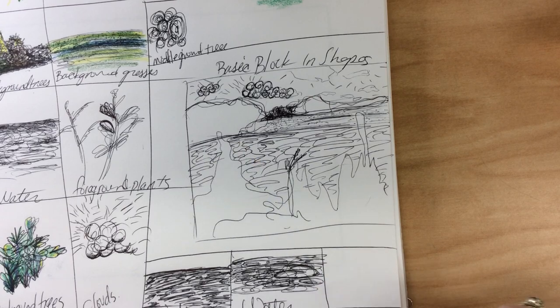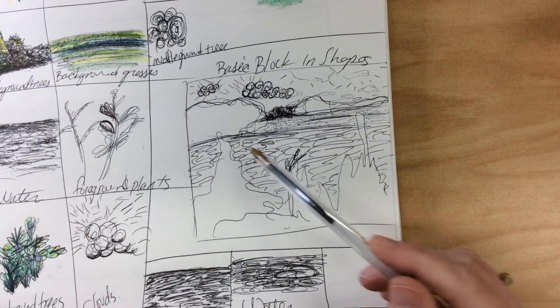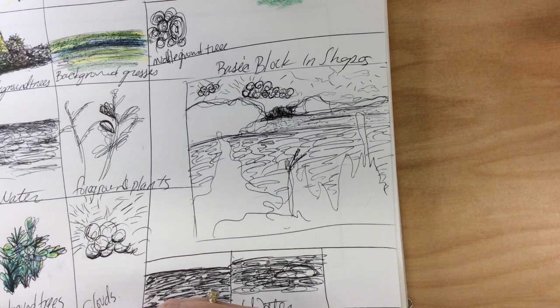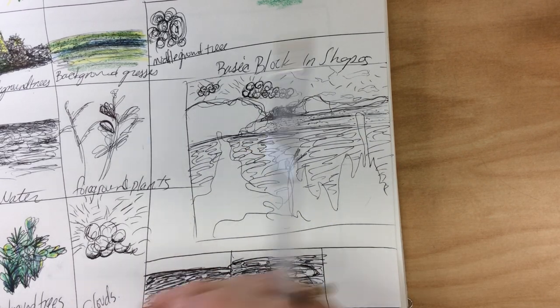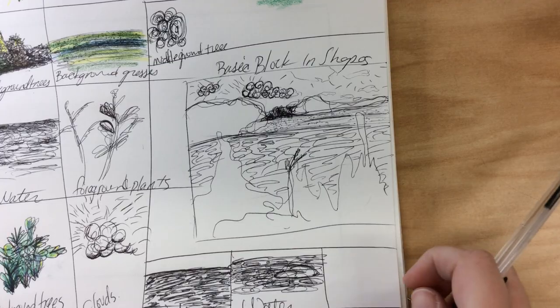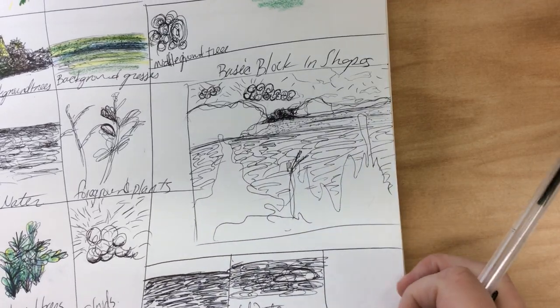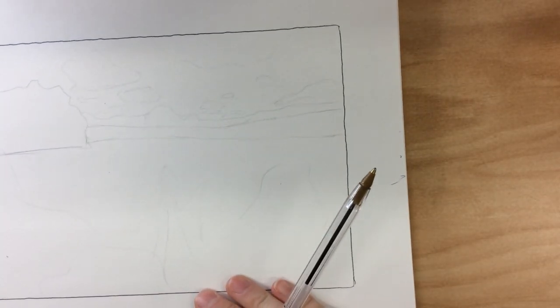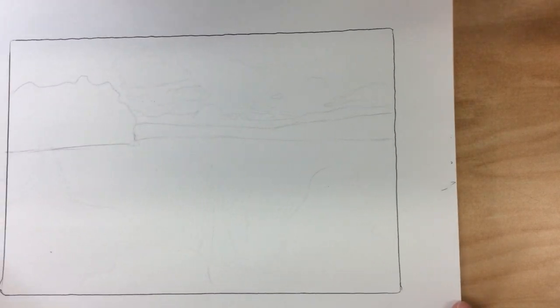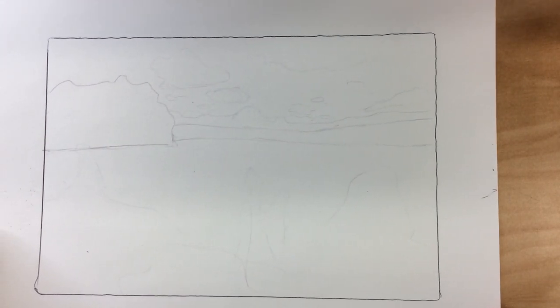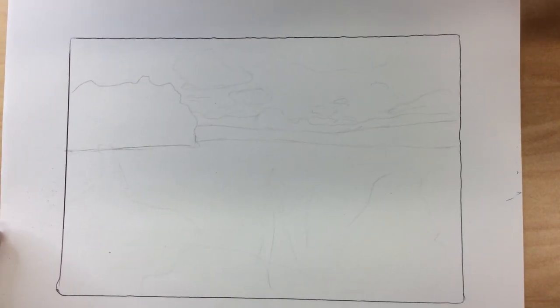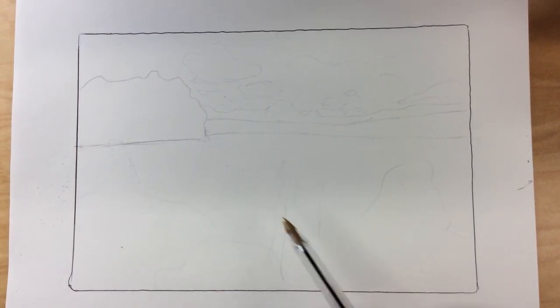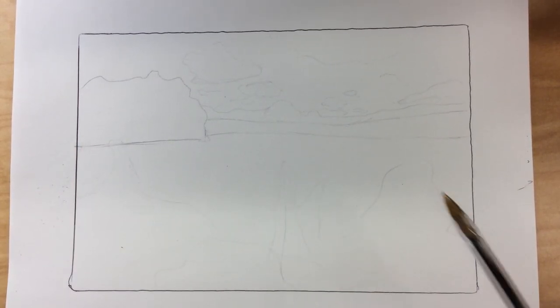You can try out some of the different textures to make sure you like what you've come up with over here. When you are ready you are going to switch over to your final paper. Now here, I know it's hard to see, but here I have lightly mapped in my basic shapes.